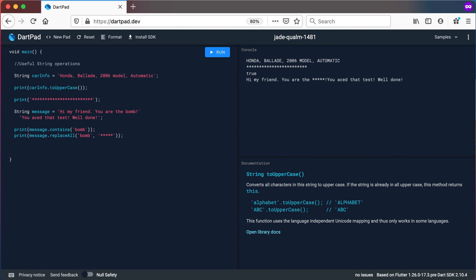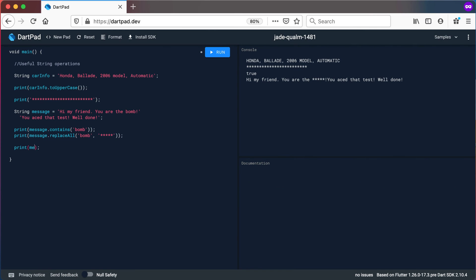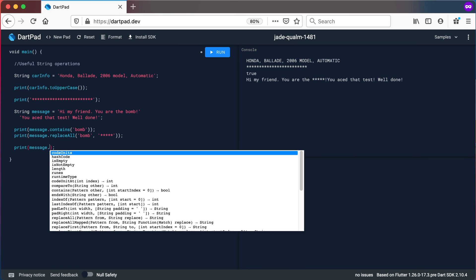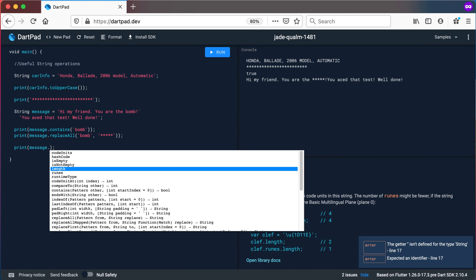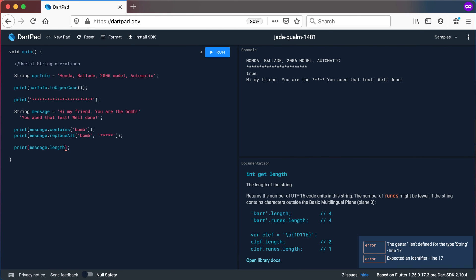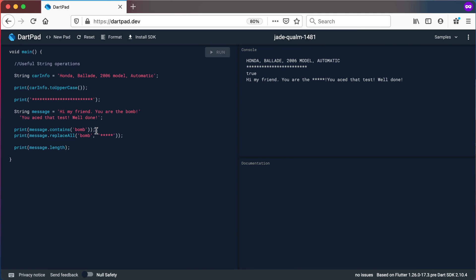So I just want you to go and have a look at all the different methods that you can get by just using the dot there. You can see there's length. For example if I print out length there it will give me the number of characters in the string so you can count every single character including the dot and including the space and the exclamation marks you'll get to 61 characters.